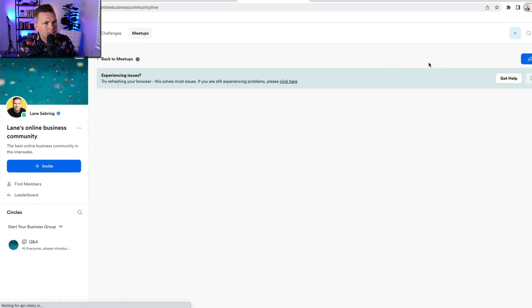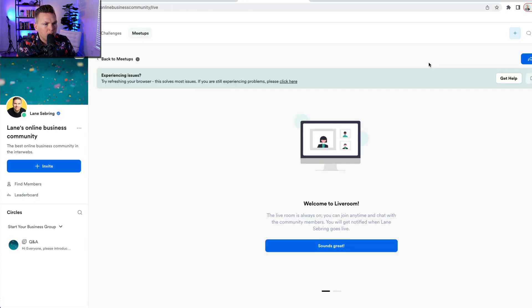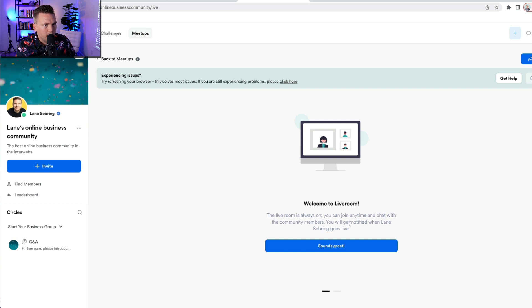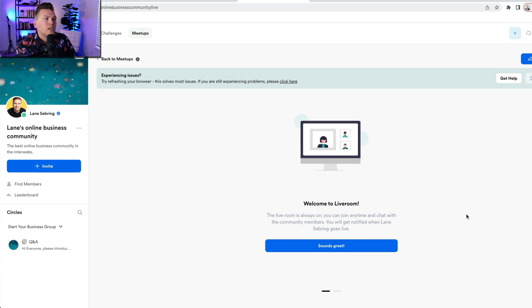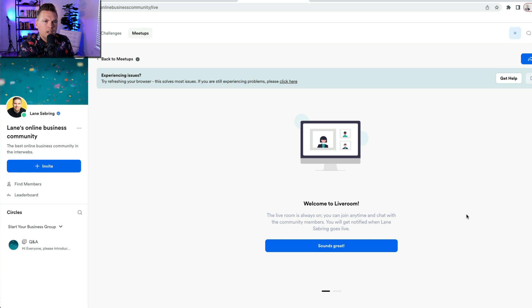So I can set up a live room and try refreshing your browser, that solves most issues. Welcome to the live room. The live room is always on. You can join anywhere, anytime and chat with the community members. You will get notified when Lane Sebring goes live. So there's some kind of thing going on. It's probably just because my browser isn't letting it happen, but I can click to go live...